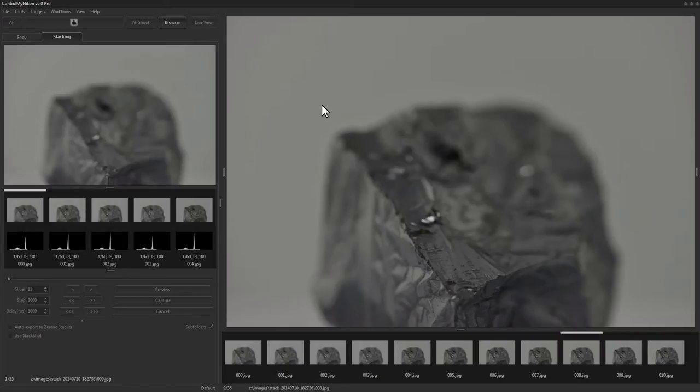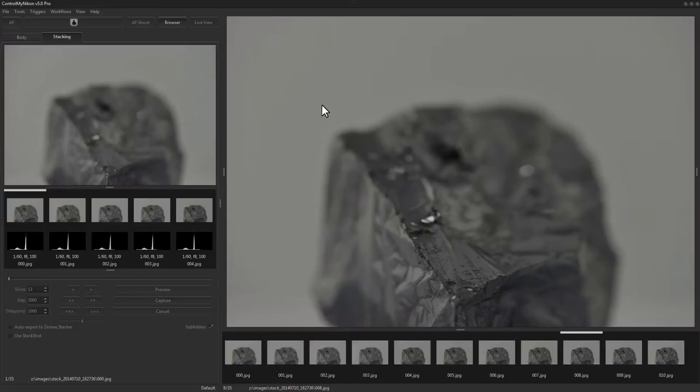Zerene Stacker is an excellent focus stacking application. It'll take the images that you've captured in Control My Nikon and compile them into a composite image, giving a much greater depth of field. This works really nice in focus stacking workflows.